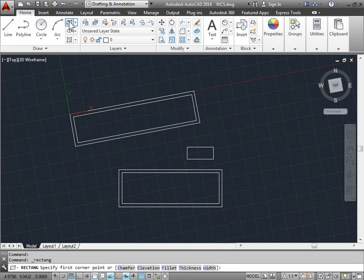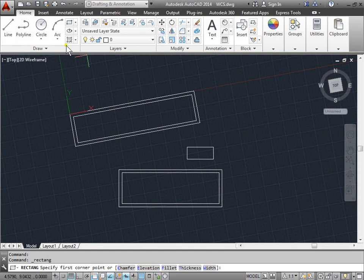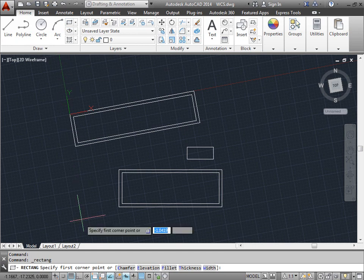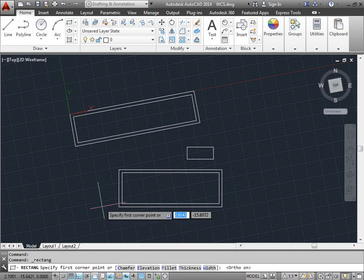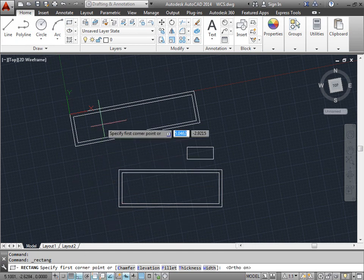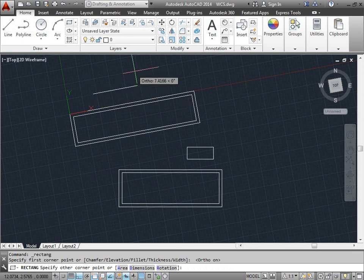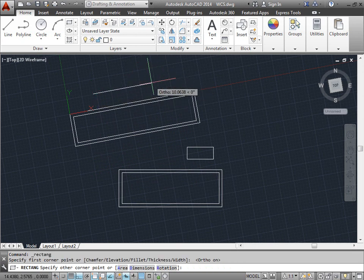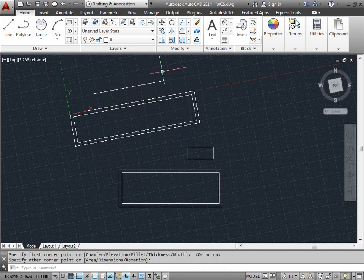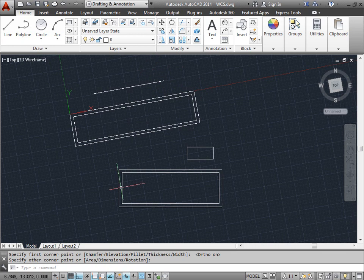Now I can go ahead and activate the rectangle command. Make sure I have ortho mode turned on. And now I can specify my first corner. And I can go ahead and drag out just like that.